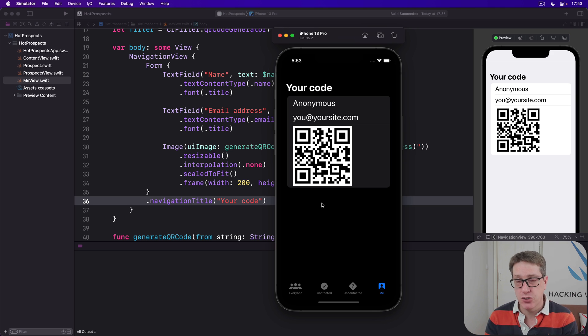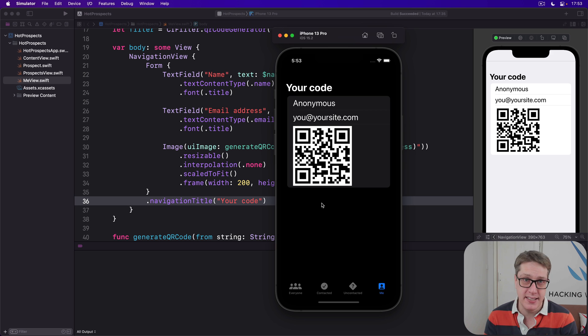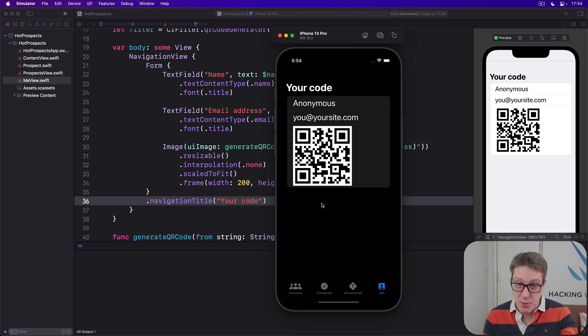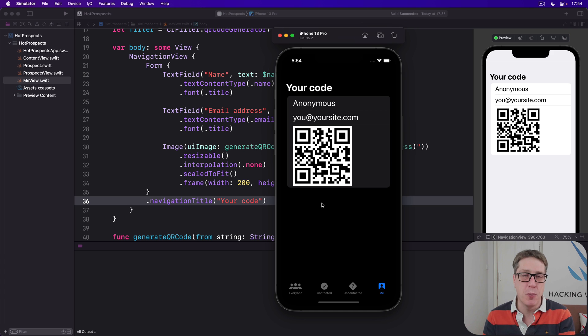My package is called CodeScanner and it's available under a license called the MIT license, which allows you to read the source code, modify the source code, distribute the source code commercially or non-commercially. It's very open for everyone to use.